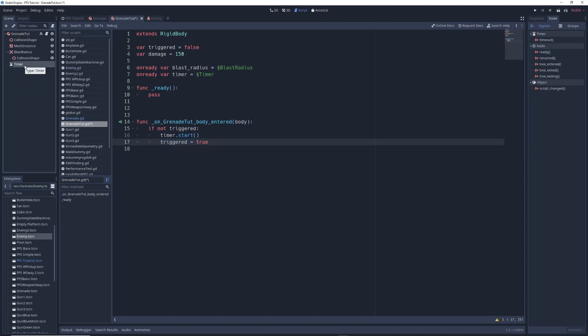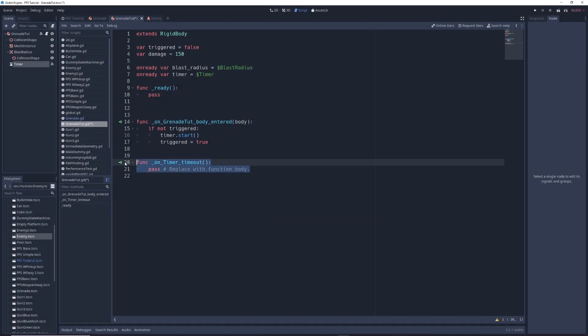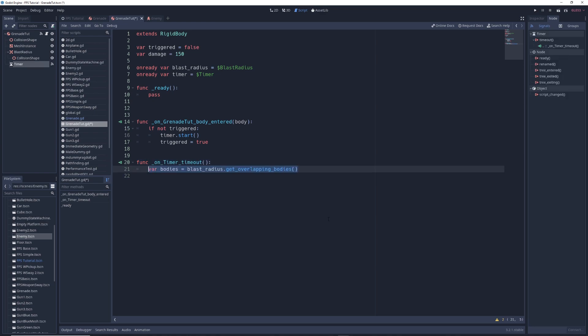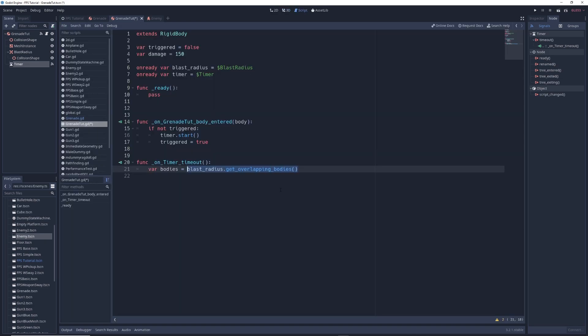Next, click on timer and in the node tab under signals, right click on the timeout signal and click connect. Like before, click on grenade tut and click connect. This creates a new function in the script that will trigger when the grenade's timer counts down to zero. In this function, delete pass and write var bodies equals blast radius dot get overlapping bodies. What this will do is create a list of every object that enters into the blast radius of the grenade. This list is then given the name bodies.